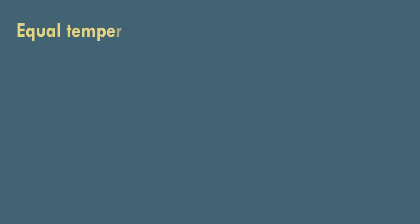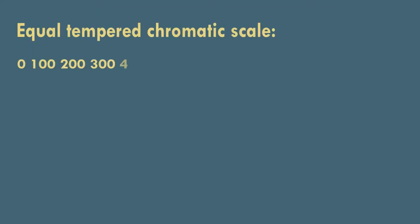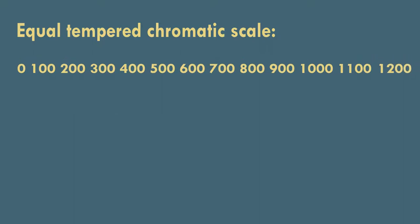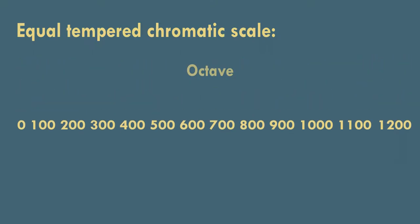For example, the chromatic scale divides the octave into twelve equal steps. In this list, you can see that we begin with zero, which is always our starting point, and end with 1200, the number representing the octave, the last pitch in our pattern.